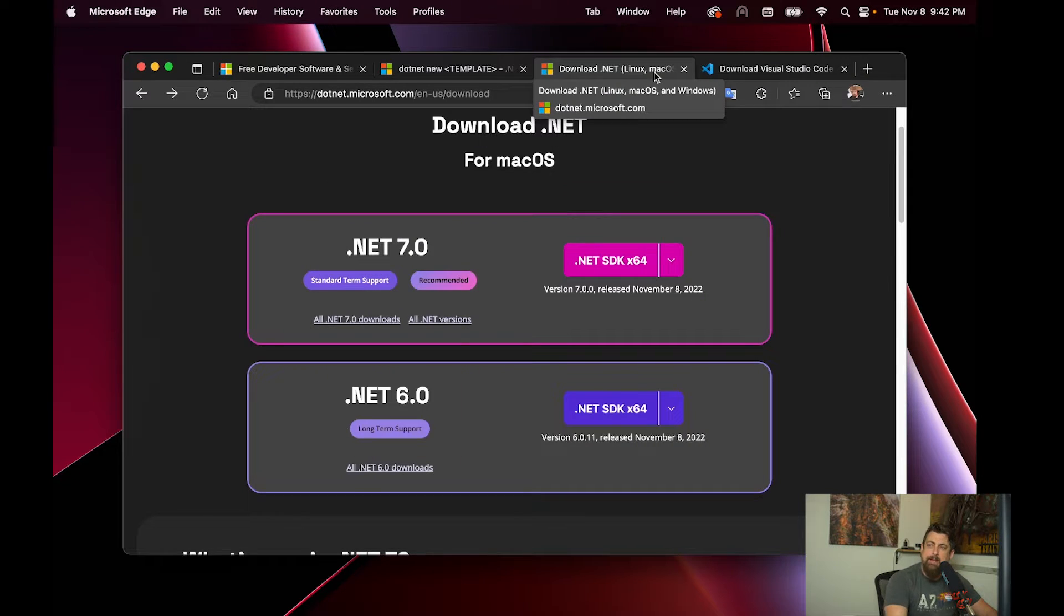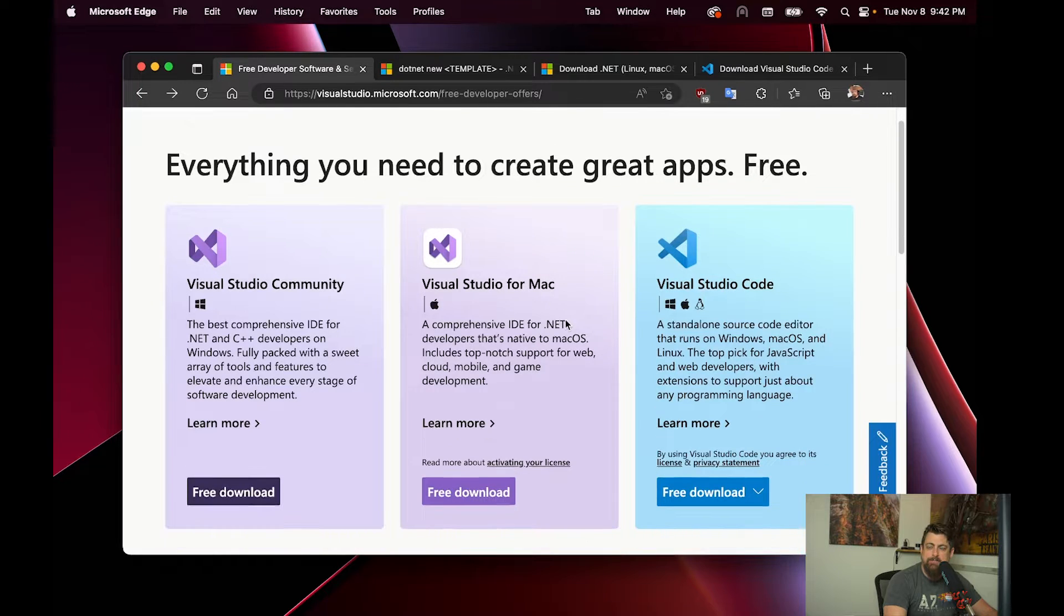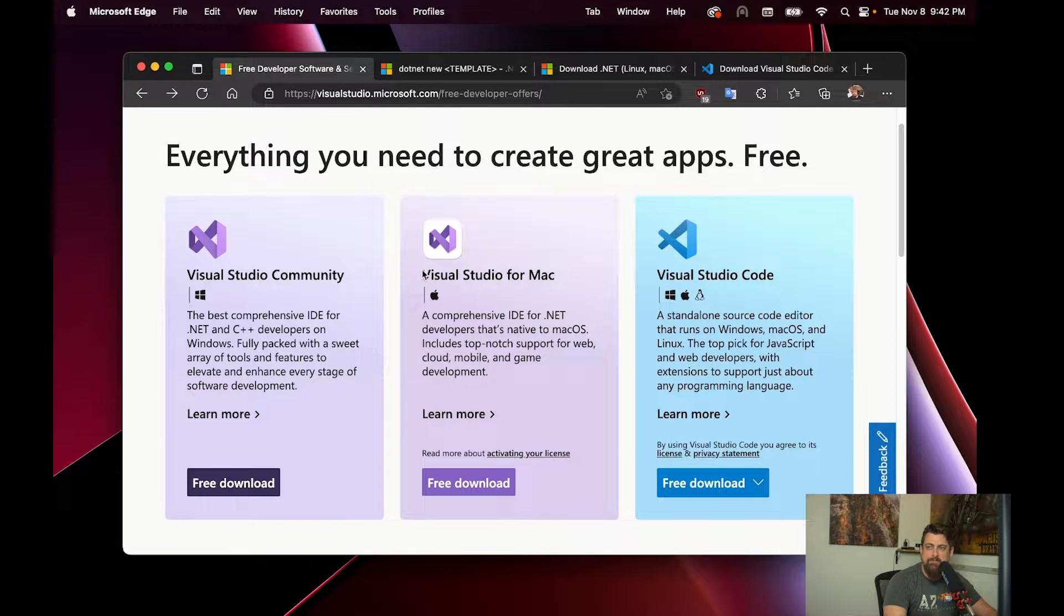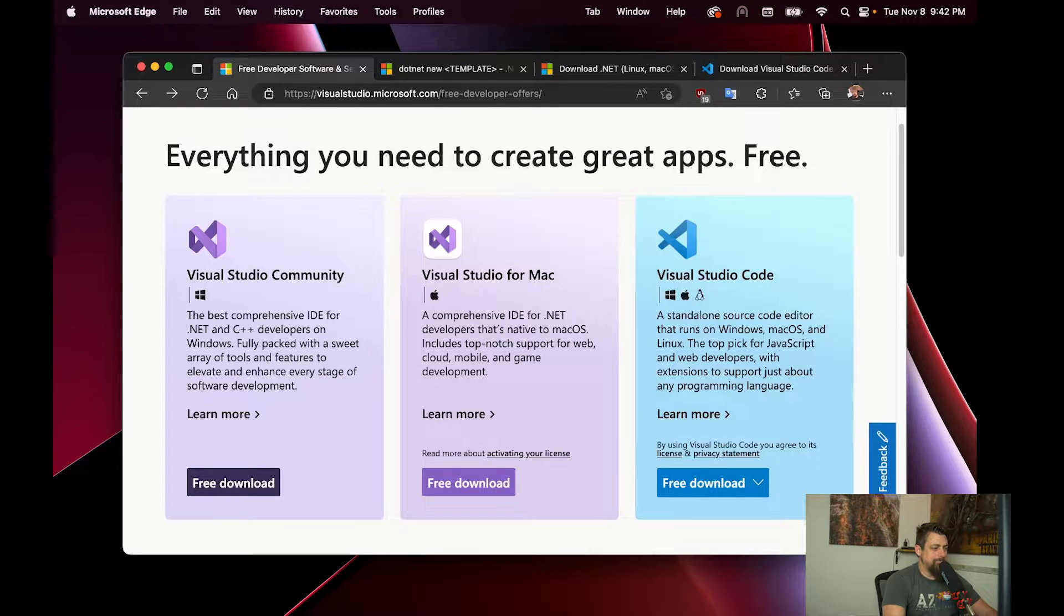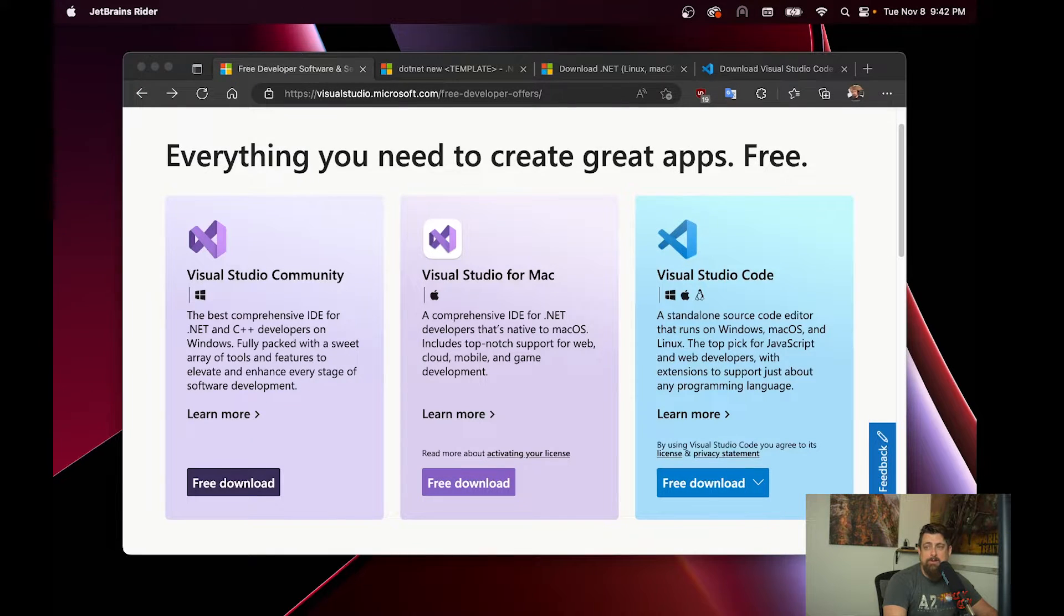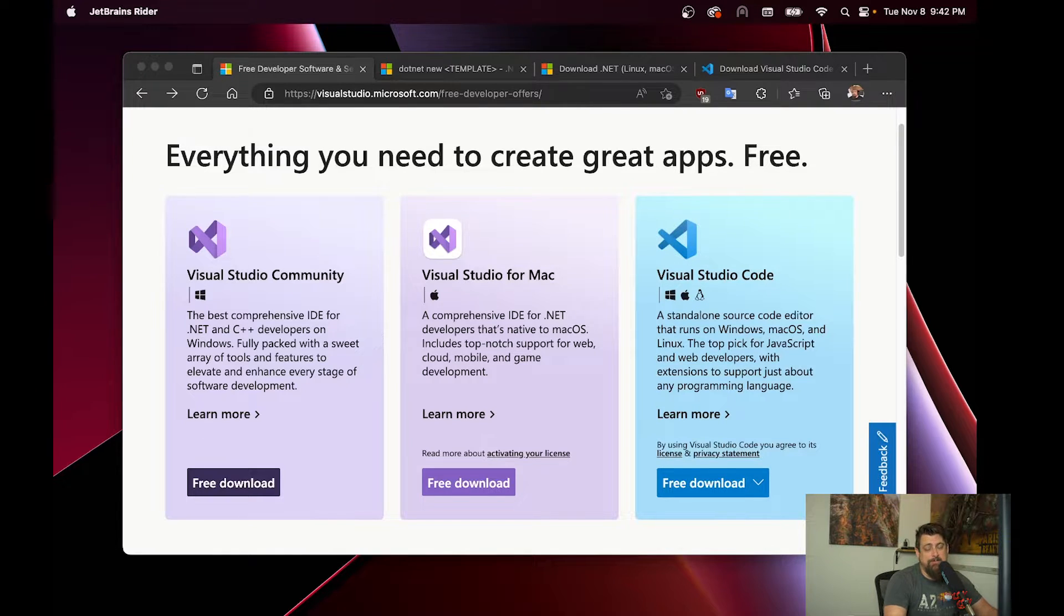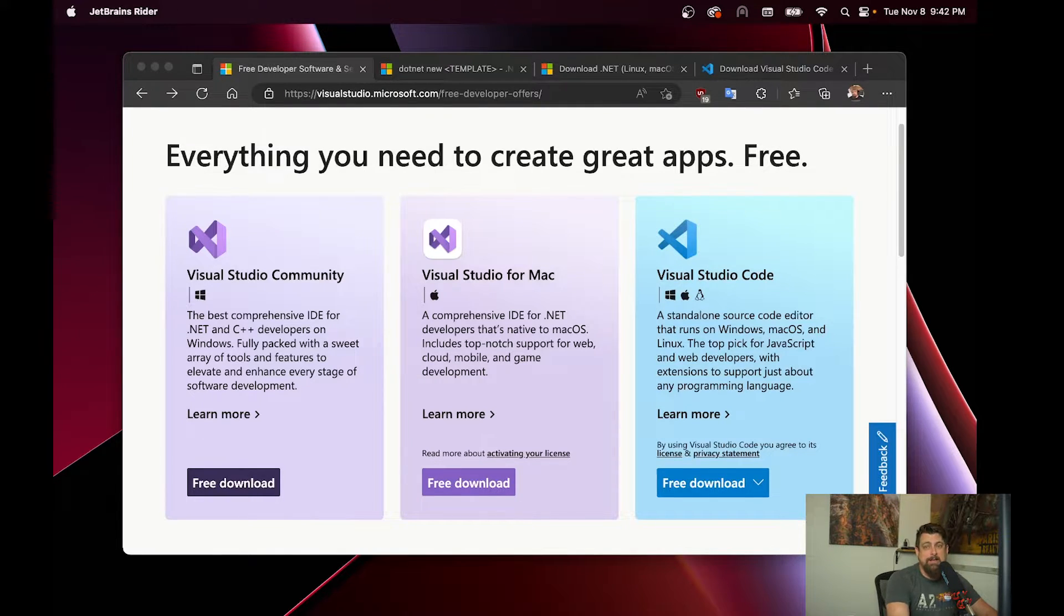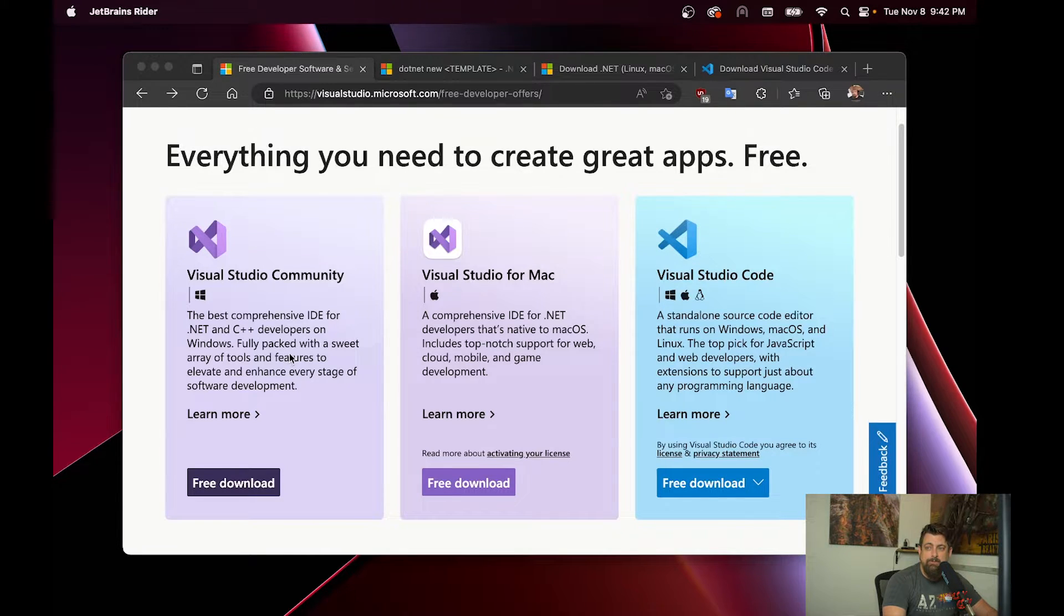Now you have a couple of different IDEs to choose from. There's a couple of free ones from Microsoft: Visual Studio for Mac and Visual Studio Code. There is also a paid one called JetBrains Rider, which is what I personally use. I feel like it's the best option on a Macintosh, especially given that you can't run the full Visual Studio on here.